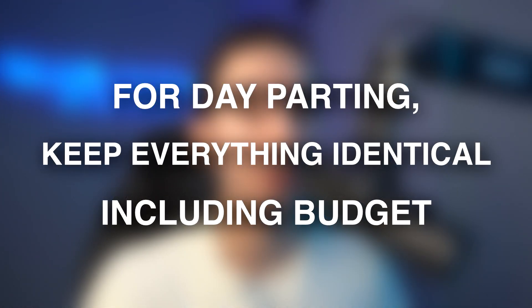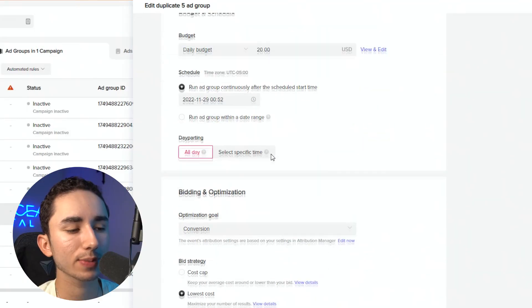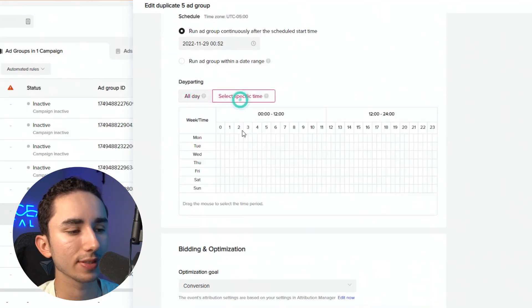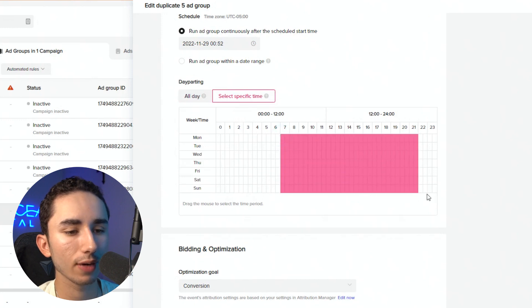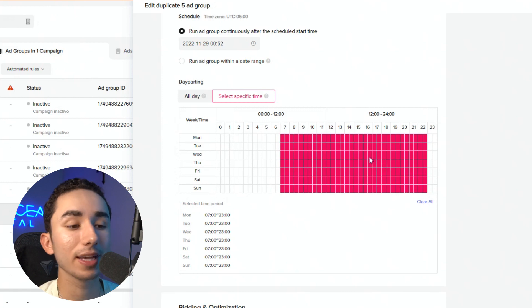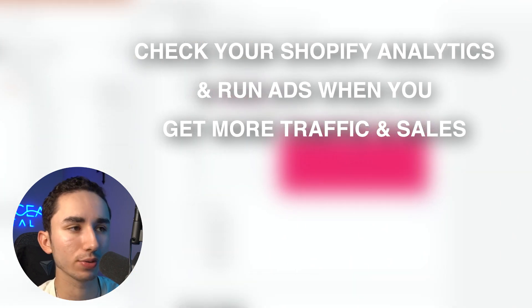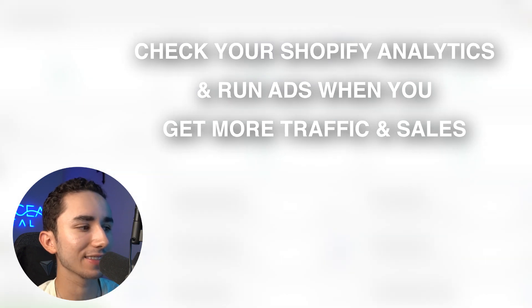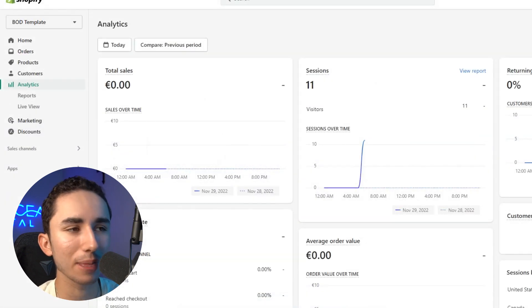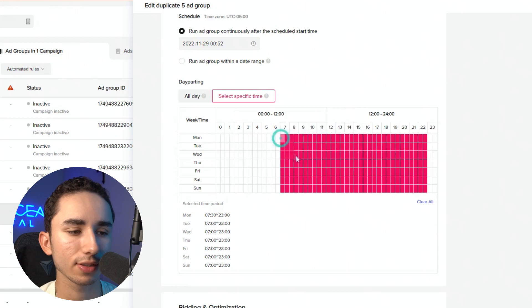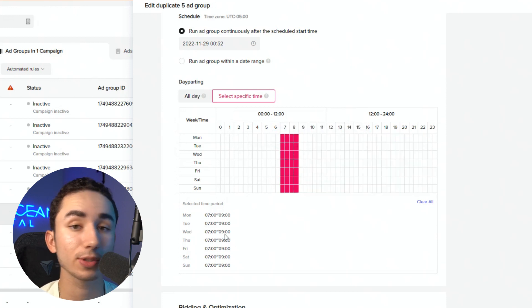Another way you can scale once you have winning ad groups is doing day parting. Let's say I have that winning ad group — I'll typically again do five to ten ad groups at the same budget of $25 a day, and then do some day parting. Day parting is simple to set up — you go into 'select specific time.' I typically do the window of 7 to 11. Based on that, you can see what are my best hours. Just look at your Shopify store, go to your analytics, and see at what time are you making the most sales. If seven to 9 AM is working best, then let's just do only seven to nine. Super simple, super easy.